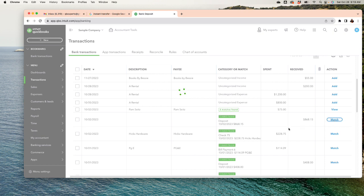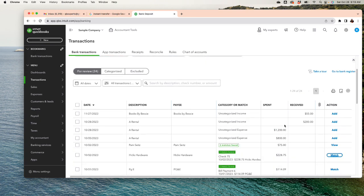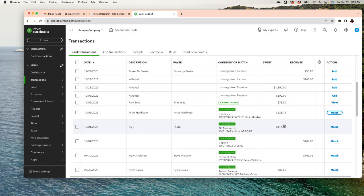First, categorize all transactions. If you don't know what something is, you can put it under uncategorized income or expense so you can go back and verify later. Make sure you match everything that needs to be matched and use rules to make your life easier. Be careful with rules — don't use rules for checks, since QuickBooks can never read checks; go over those one by one. Don't create rules for transactions that could be multiple things, like Amazon or Walmart — those could be supplies, office expense, and so on.